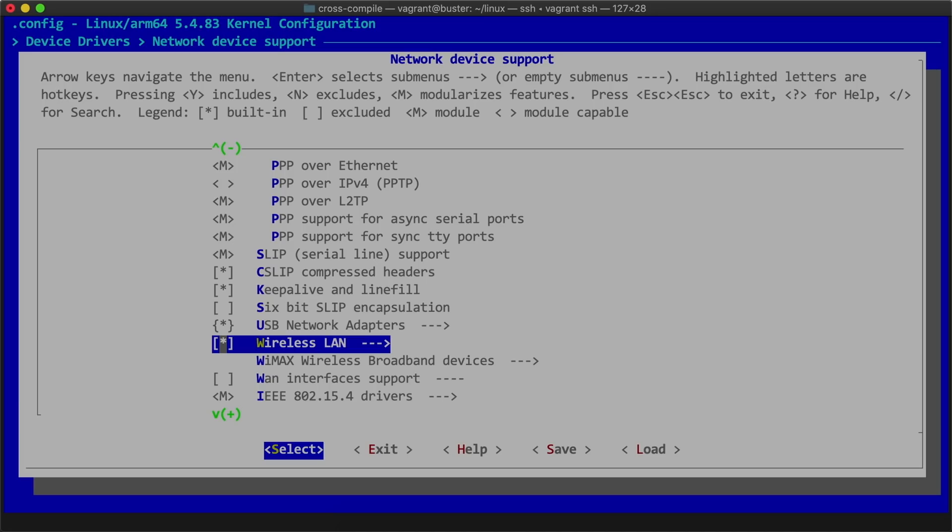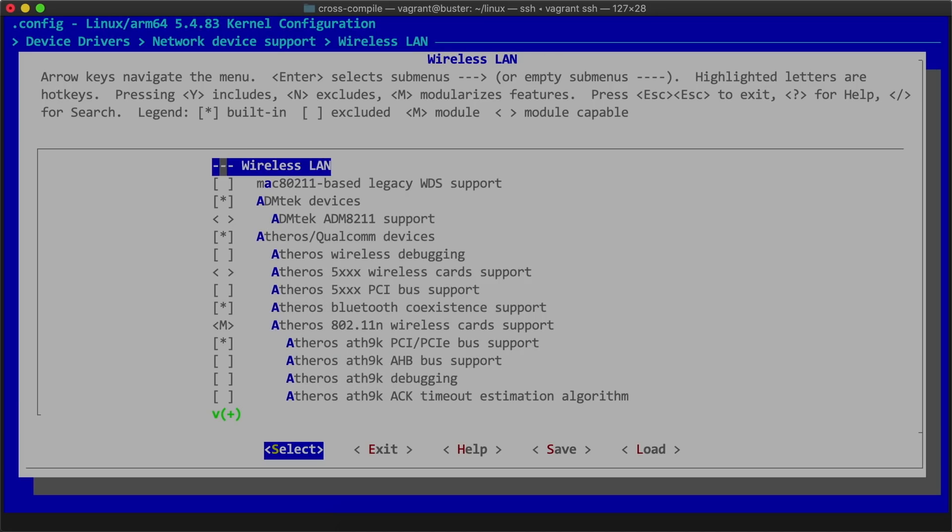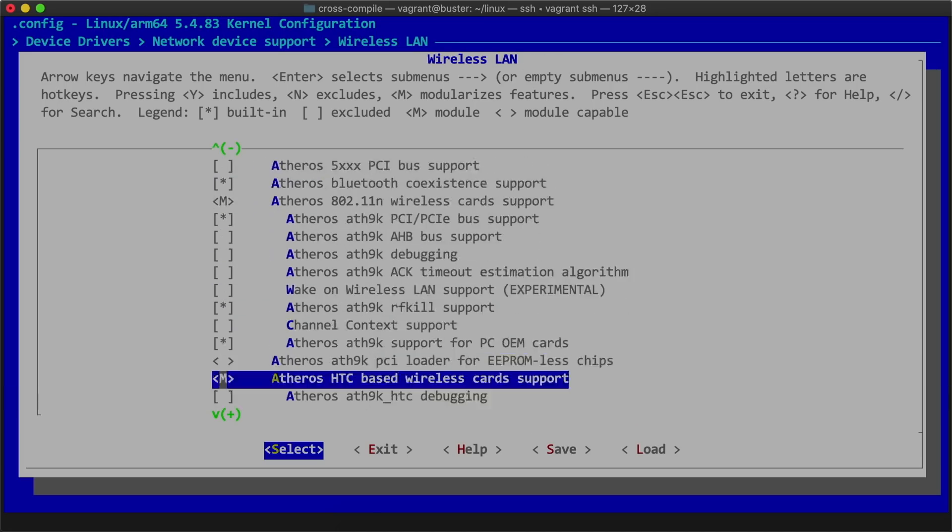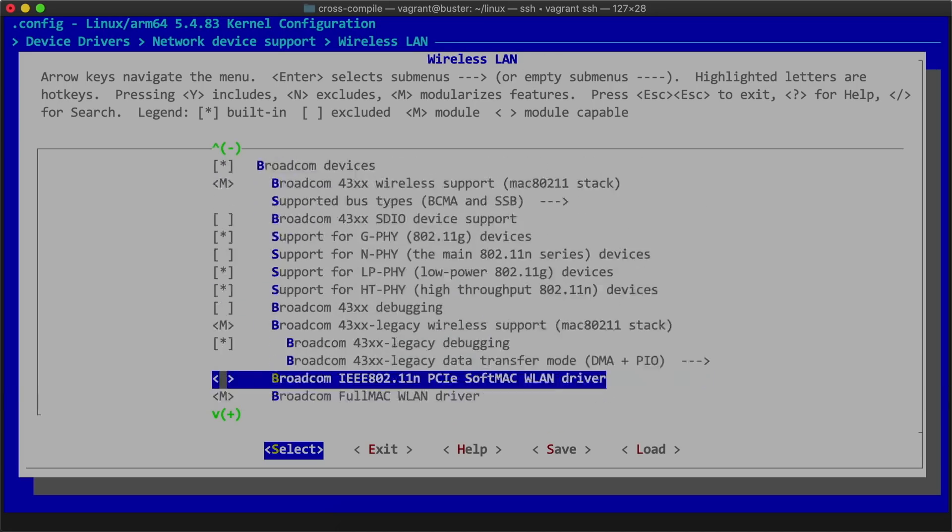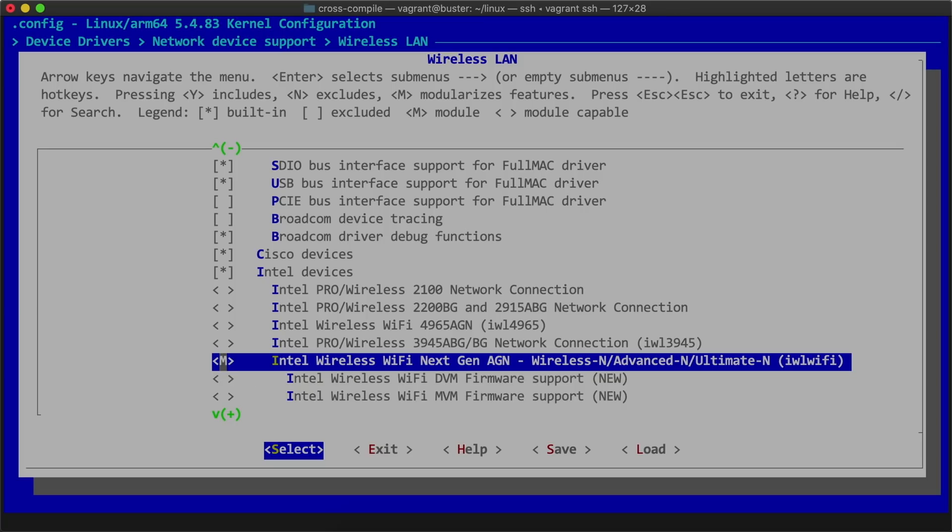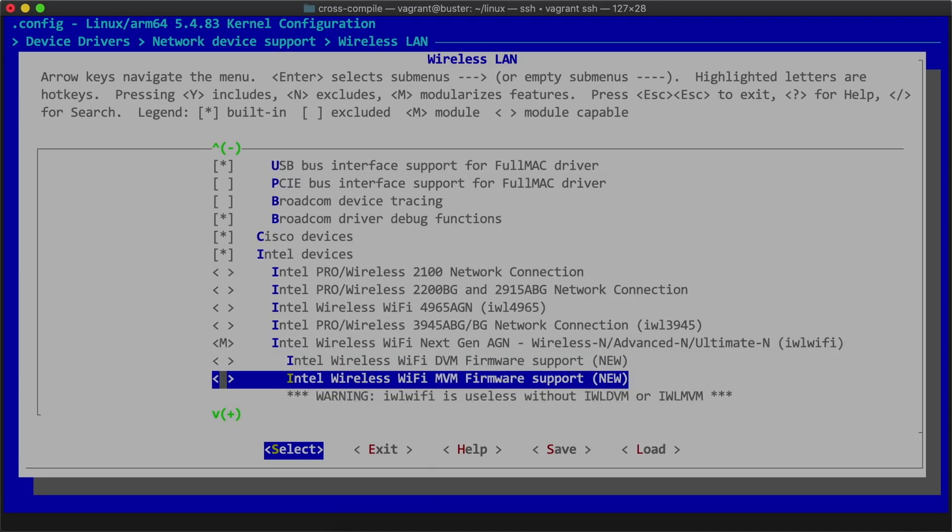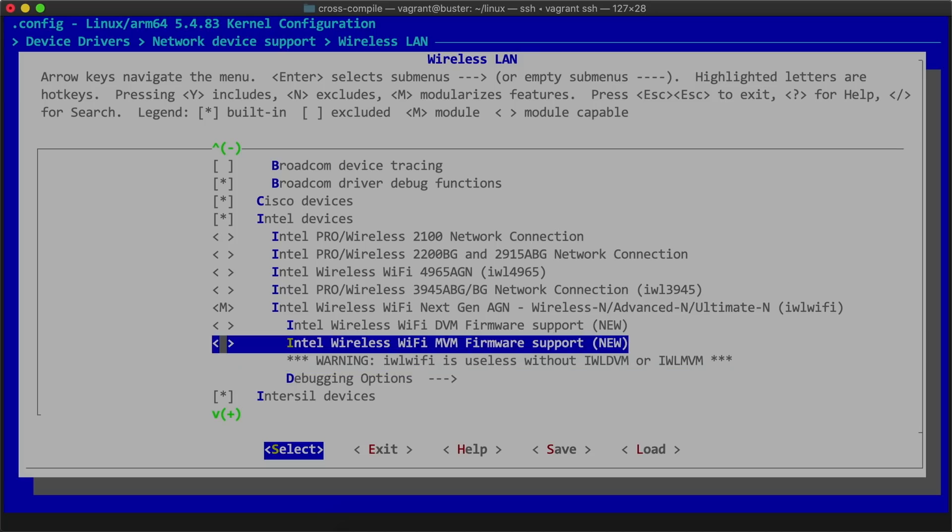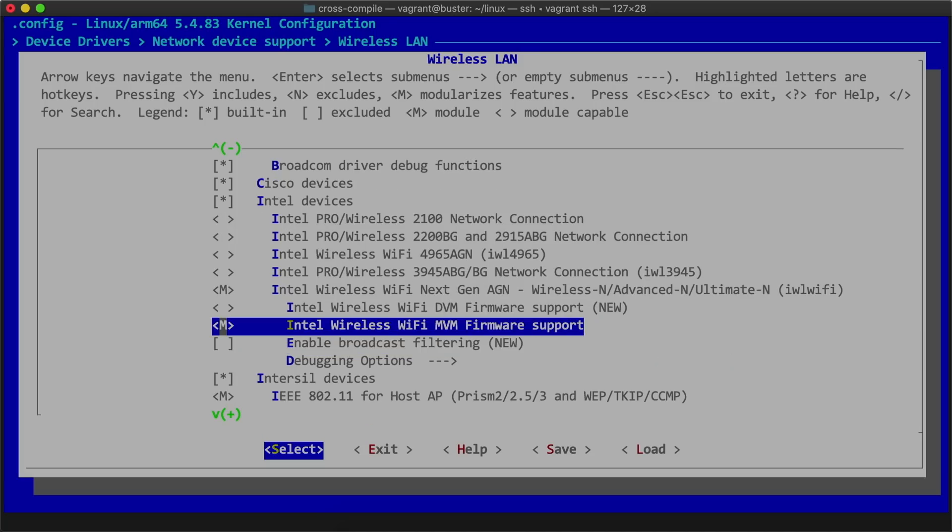In the wireless LAN section, I kept scrolling until I found the Intel devices, and then pressed the space bar to select Intel wireless Wi-Fi next-gen AGN. This selects the iwlwifi driver for the AX200 chip. I also enabled the Intel wireless Wi-Fi MVM firmware support.